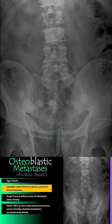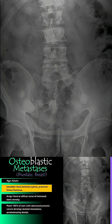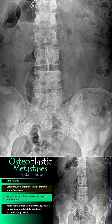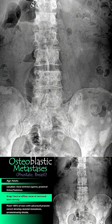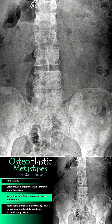These lesions typically occur in the spine, pelvis, ribs, or proximal femur or humerus. On X-ray, blastic metastasis appears as focal or patchy areas of increased density. They can be round, nodular, or even diffuse.